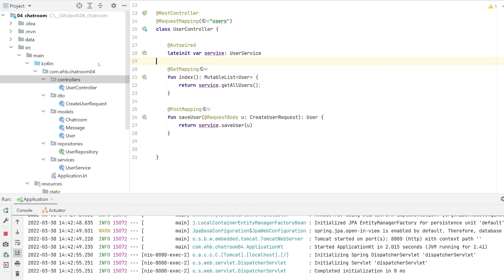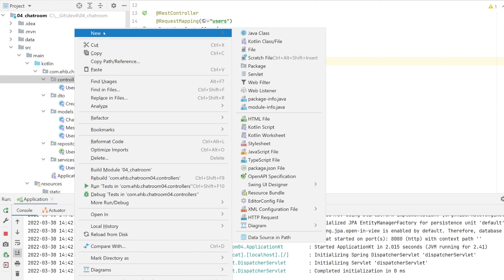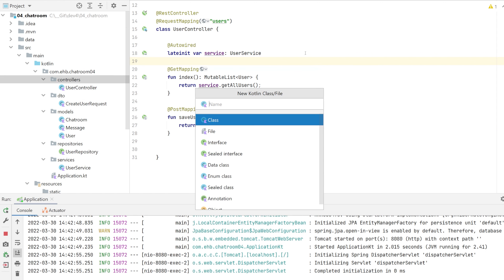I'm going to let you do the work for a moment. This is an ideal place to pause the video and see if you have grasped the basics of our structure. I'm going to create a chat controller — you can follow along for now.